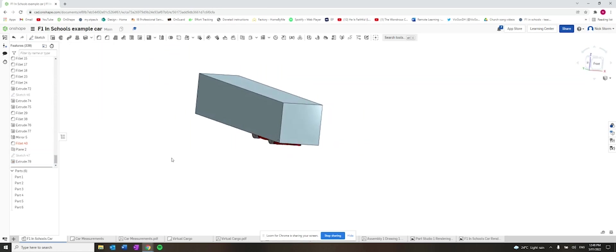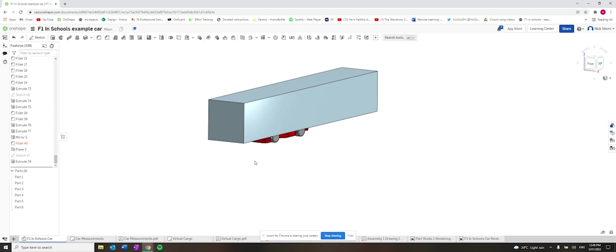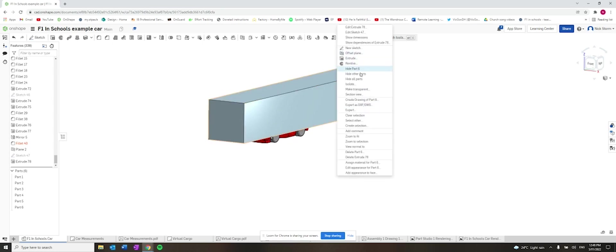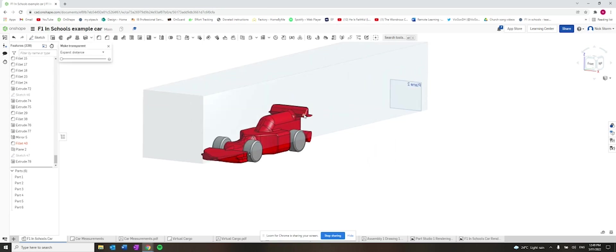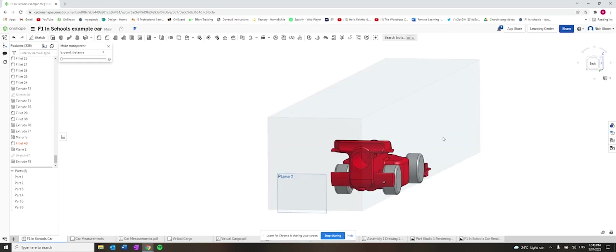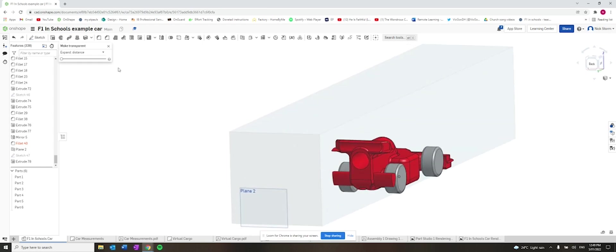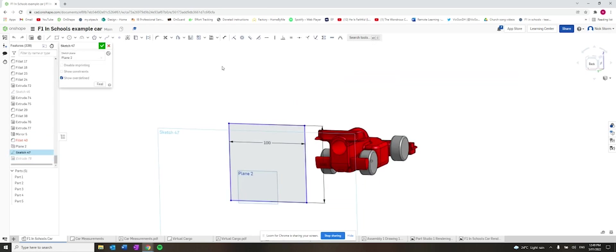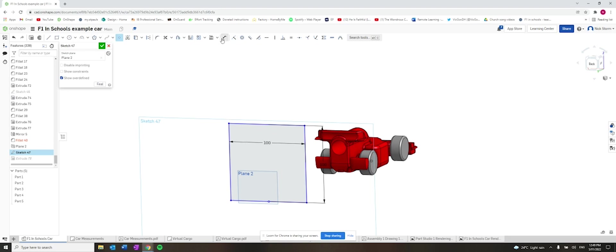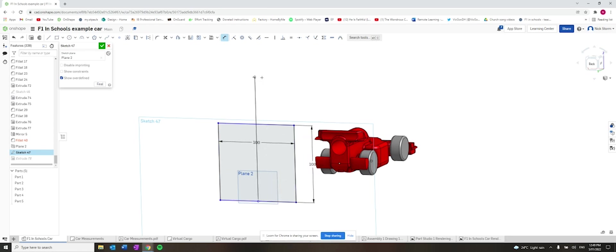All right. So our box doesn't really line up with our car. So that's the next thing we're going to fix. We can right-click on the box and make it transparent so we can have a bit of a better idea of what we're working with. So I'm going to try and line up on sketch 47 here. I put a midway point in the bottom there. And then I'm going to use the dimension tool to dimension from this midpoint to this midpoint. I'm going to make that zero.